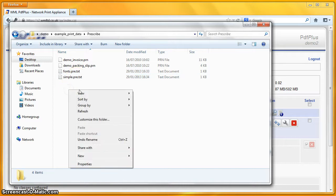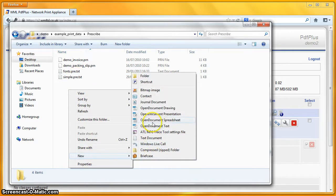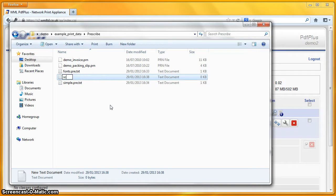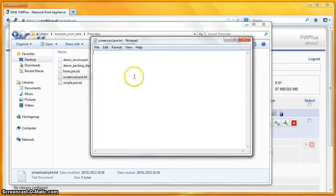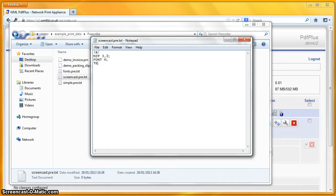Let's create a new text document and call that screencast.pre.txt, and I'll open that with Notepad. I'm going to write out some very simple Prescribe here. I'm going to move to position 3,3 — that'll be in inches by default. I'm going to change the font to a font called font4, and I'm going to write some text: Hello World.